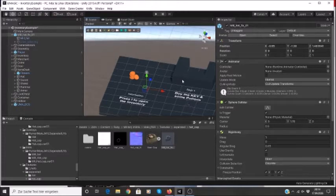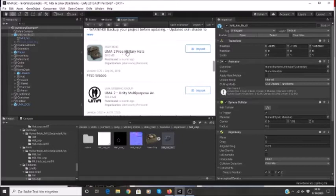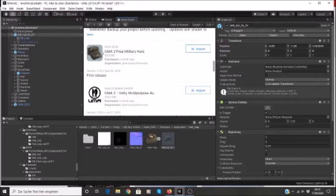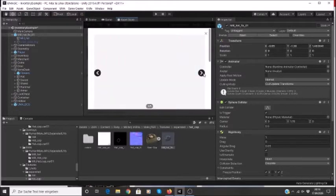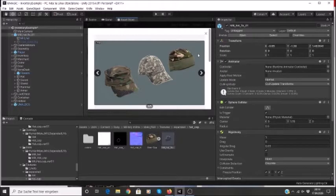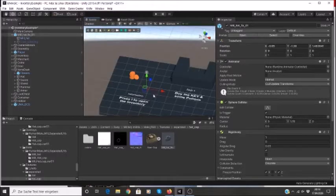So what I've done is I've gone to the Asset Store and I downloaded this UMA 2 Free Military Hats, but there's a number of different UMA things that you can equip to your characters. This one actually does need some setting up to get it to work correctly, so you might have to twiddle with it a bit. There are other UMA assets that are all set up and ready to go, but this one happens to be free.